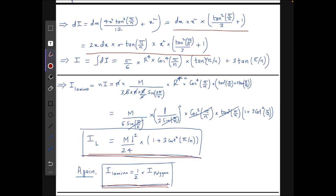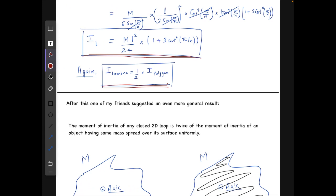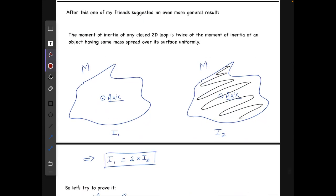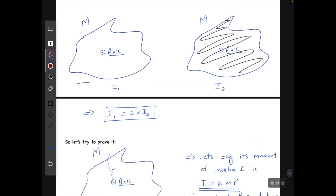After proving this I felt very happy and relieved. But one of my friends gave me an even more general result: the moment of inertia of any closed 2D loop is twice the moment of inertia of an object having the same mass spread uniformly over its surface. I was amazed. He said he had proved it and told me to try it myself.